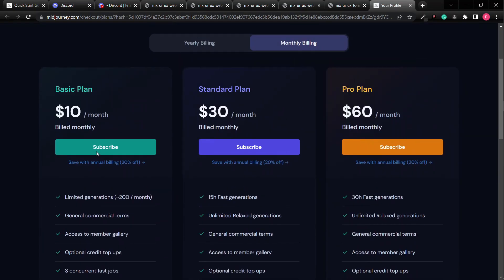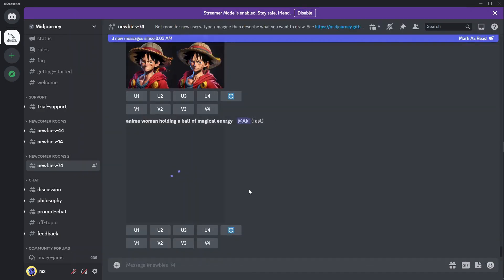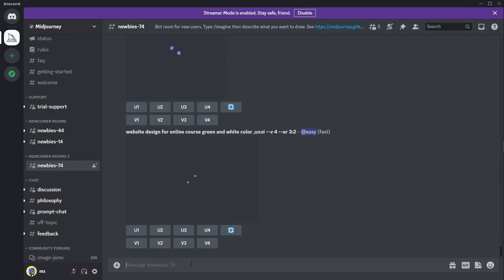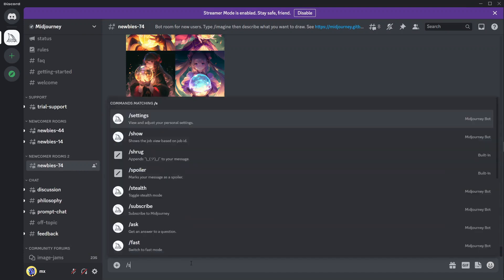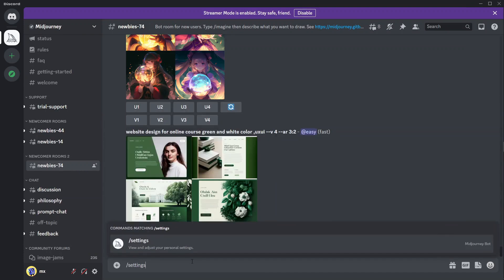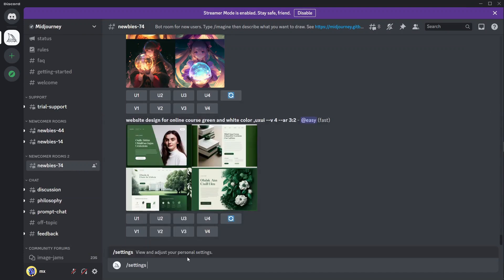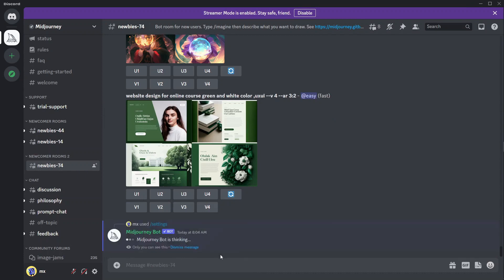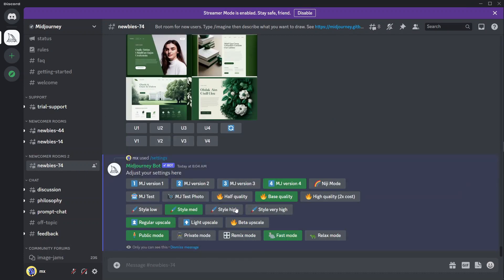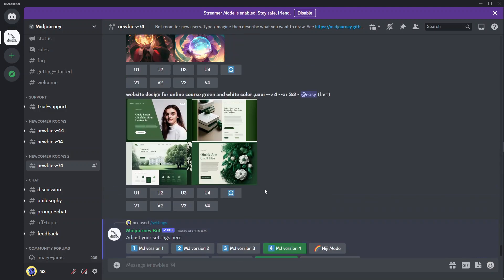I'm going to start with the monthly plan. You can also check /settings for more configuration options — you get more settings access when you upgrade to the pro plan.